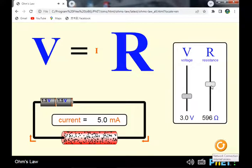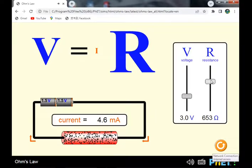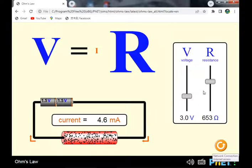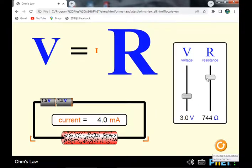The current drops from 5.6 to 5 milliamperes as resistance increases from 596 ohms to 653 ohms. The current decreases from 5 milliamperes to 4.6 milliamperes as resistance continues to increase.